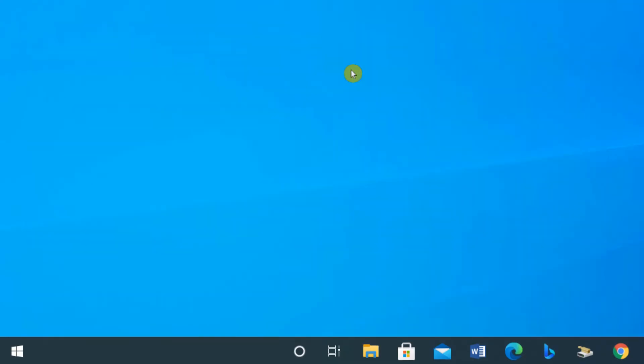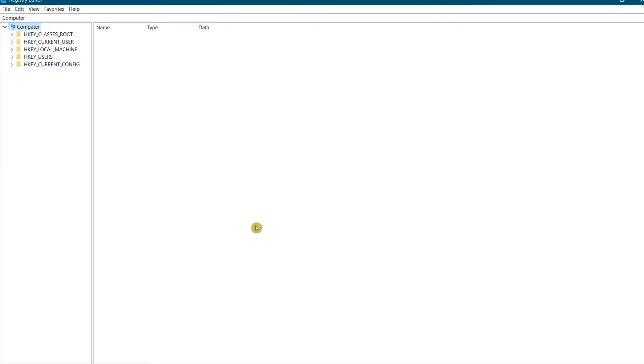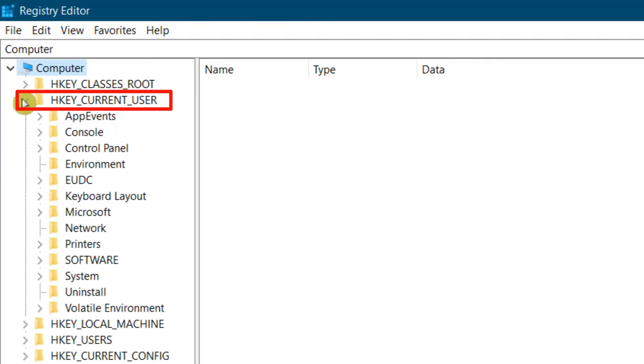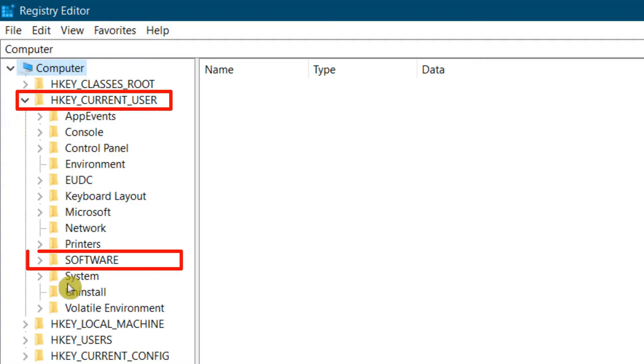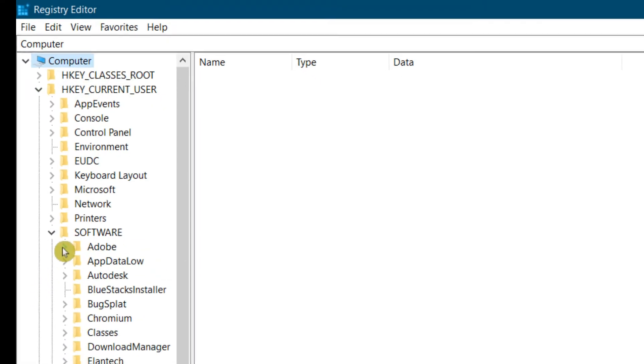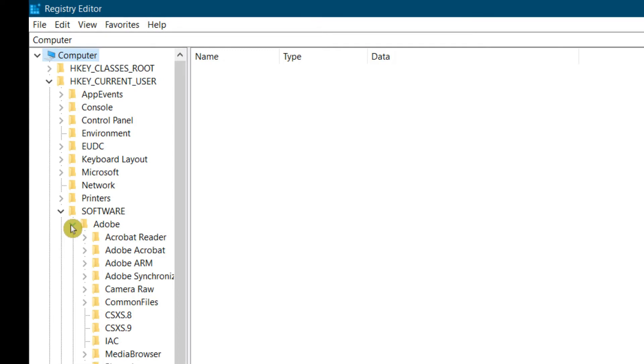From there, we're going to select the HKEY_CURRENT_USER folder. We want the Software folder, and then from there we're going to locate Adobe.